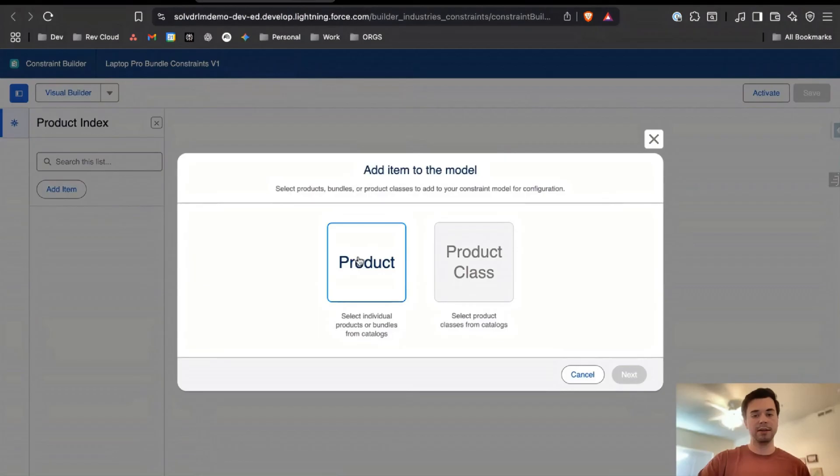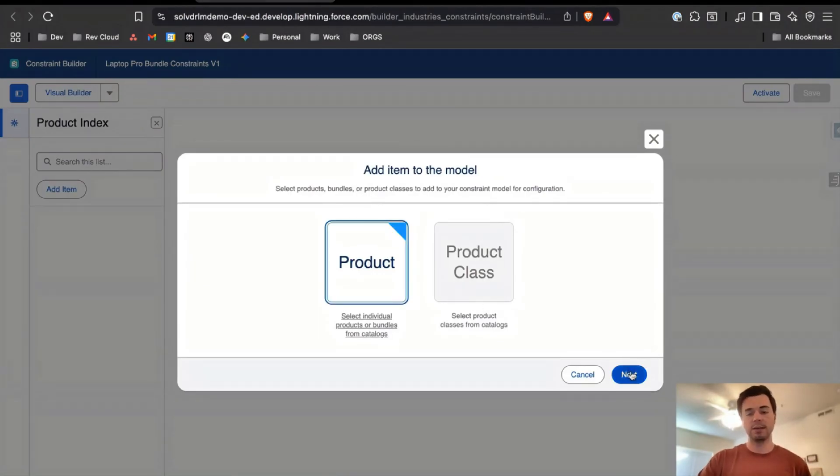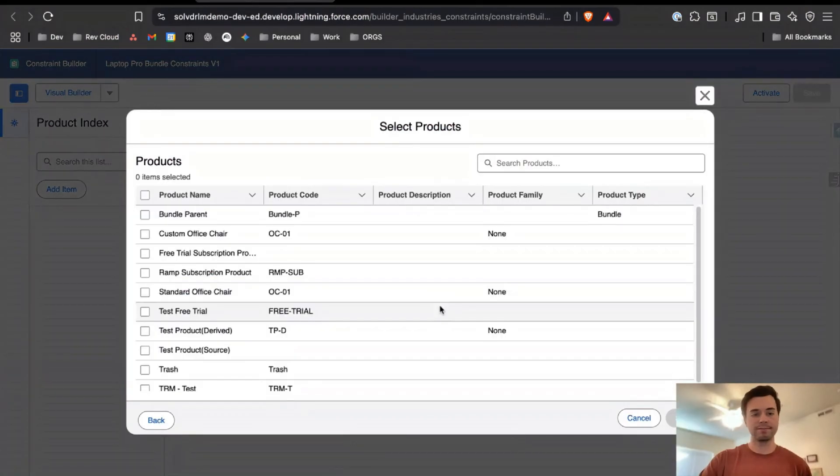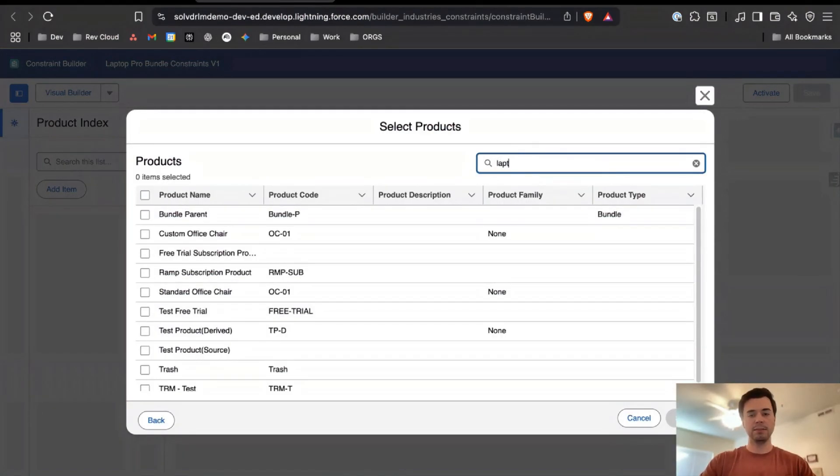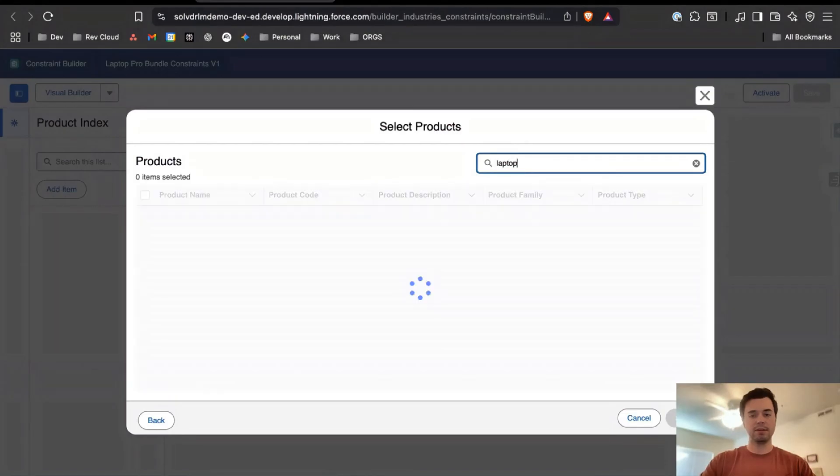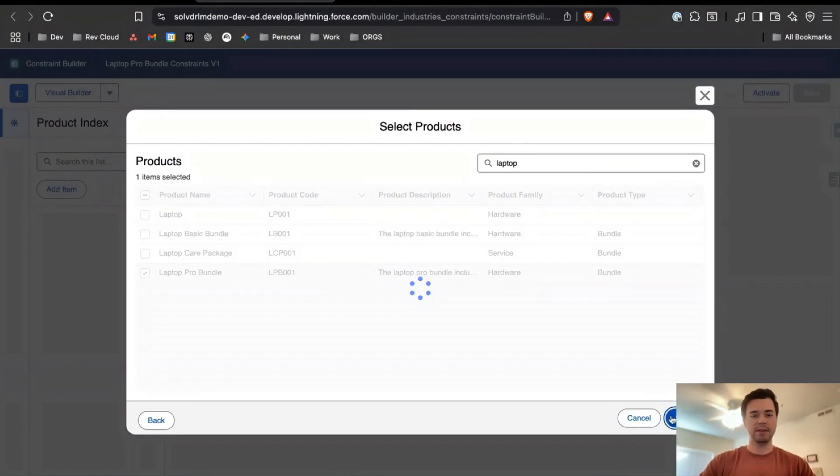I'm going to come here and add item. Pretty soon we'll be able to add a product class which is very exciting, but for now we can just add a product. I'm going to do the Laptop Pro Bundle, so I'll select that.